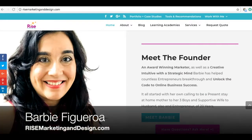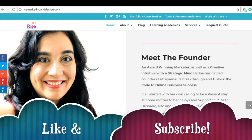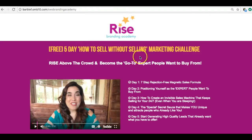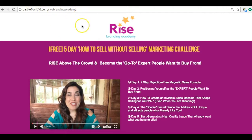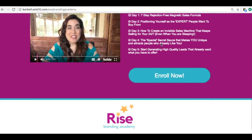Thank you for watching. I'm Barbie Figueroa with Rise Marketing and Design. Please like this video and subscribe to my channel. First, let me go to one of my lead capture pages. I've been transferring all my funnels onto Builderall, and this looks exactly like the one I built inside of ClickFunnels.